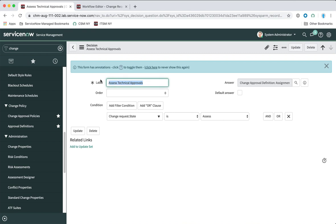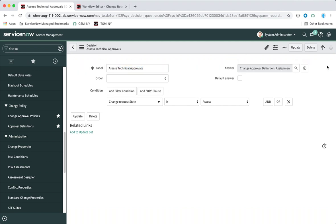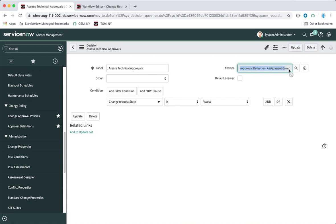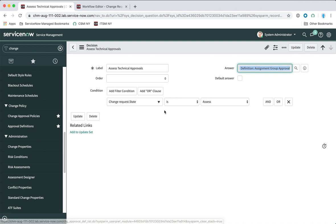Let's look at the decision for 'assess technical approvals,' because it's often best to explain these things with examples. This is our first-level approval in our normal change request. Whenever you get a fresh developer instance of ServiceNow you'll have some standard workflows for change requests. The normal change request has a two-step approval process: the technical approval, which is this one here, and the CAB approval. Instead of having the assignment group referenced in the workflow activity, we've got it here — we're saying when the change request state is 'assess,' we use this approval definition.